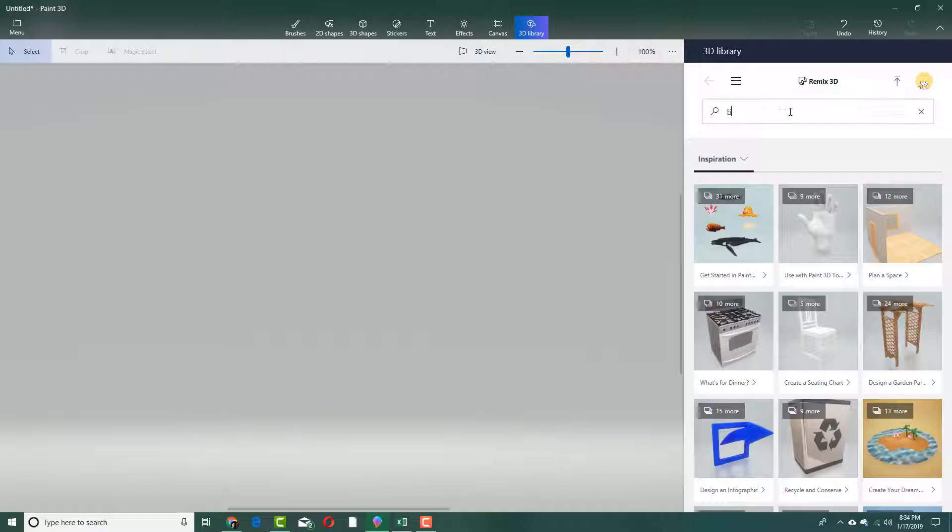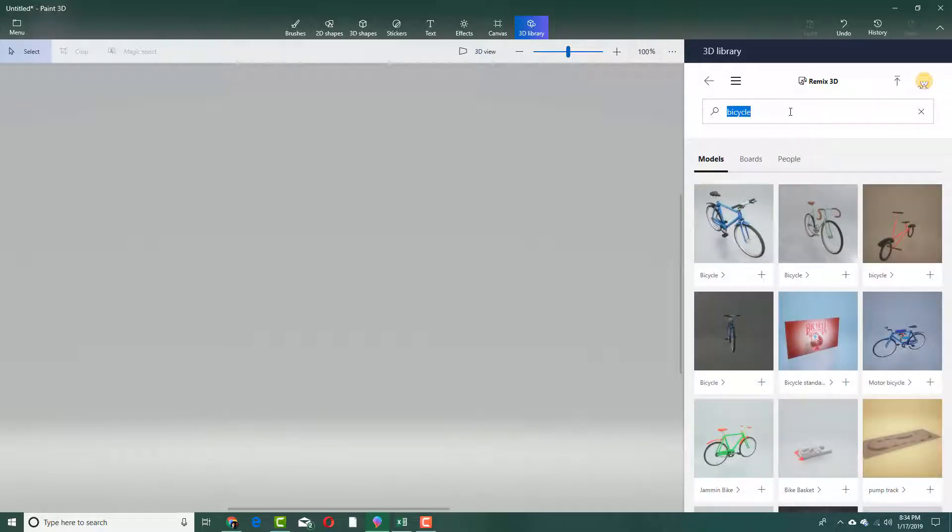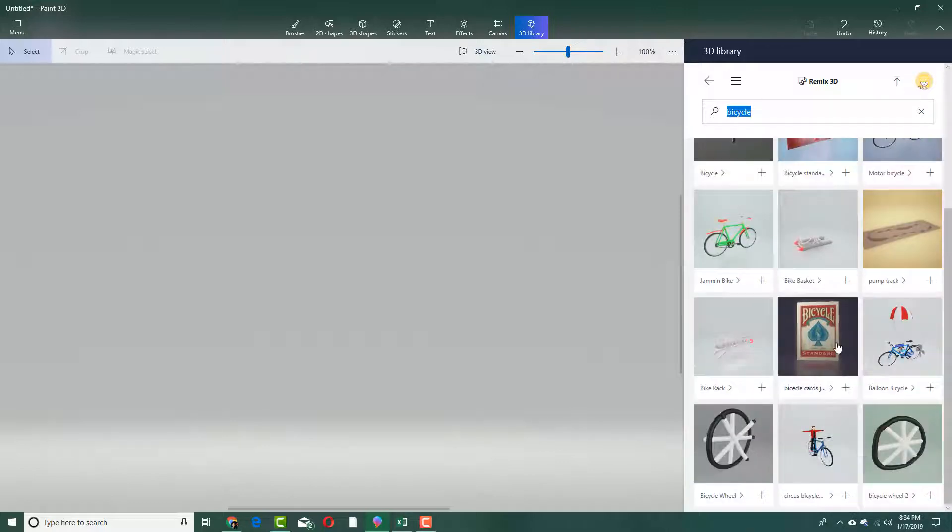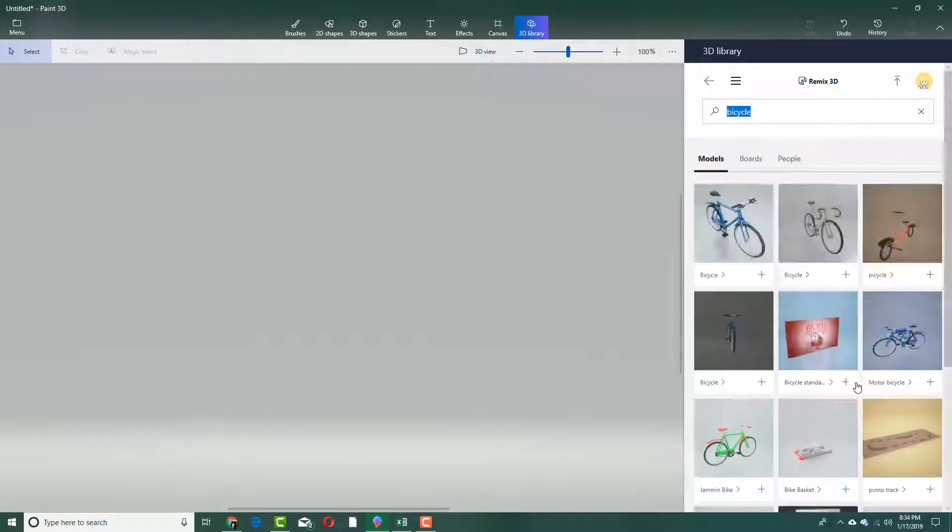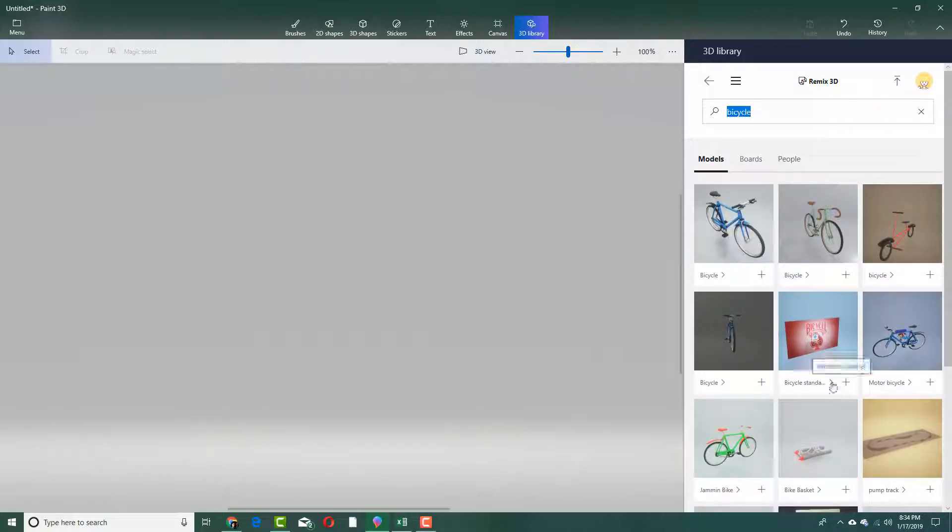For example, I'm going to type bicycle right here and press enter. What it does is it brings out all of the models related to bicycle, which I can import onto my canvas.